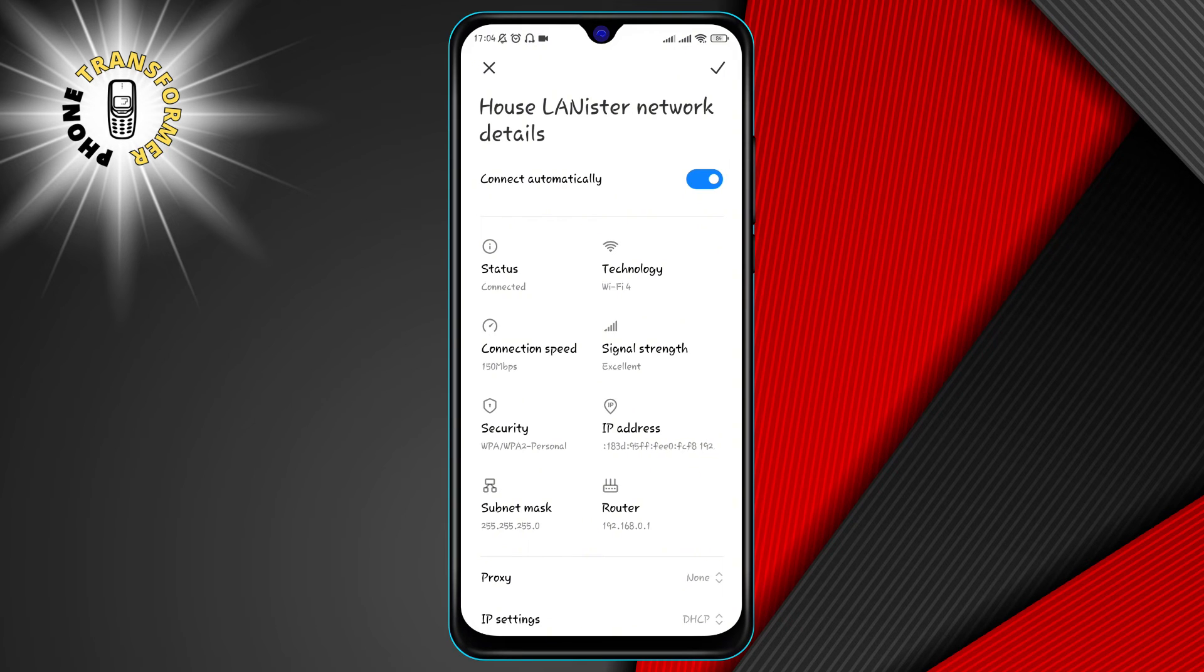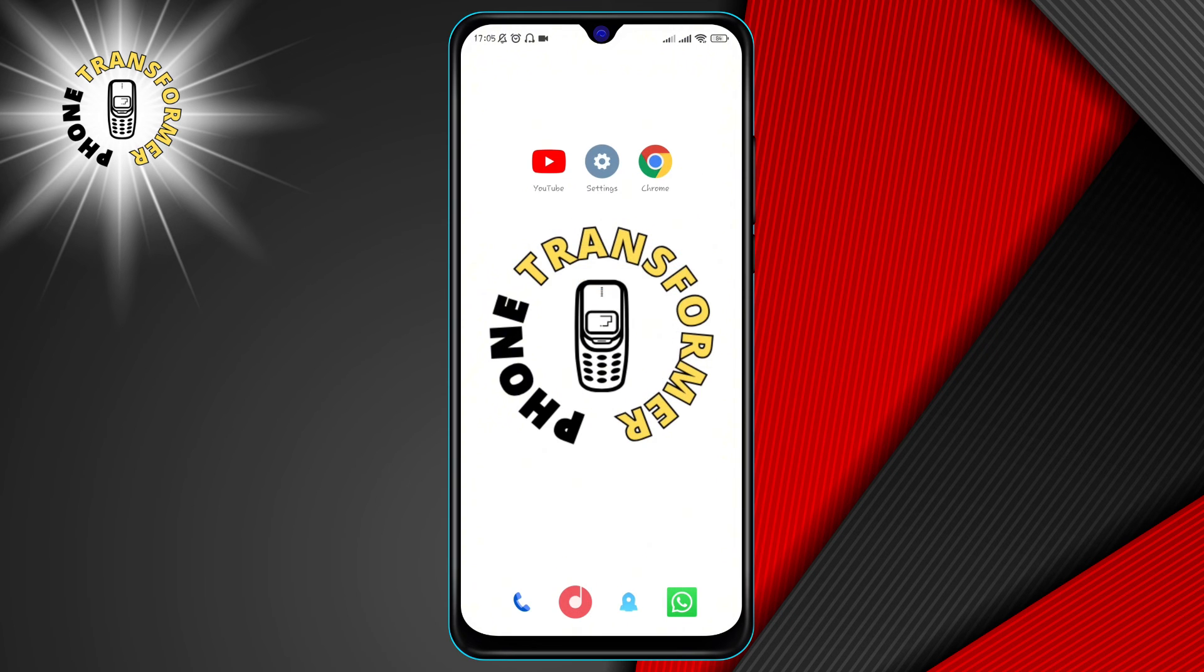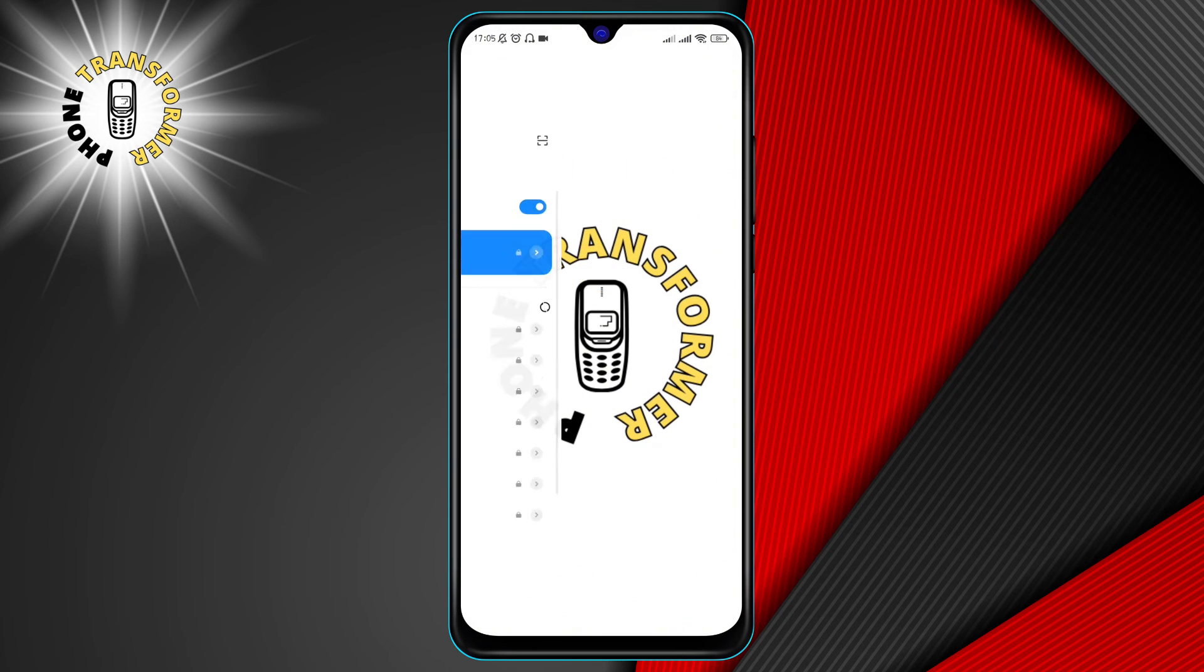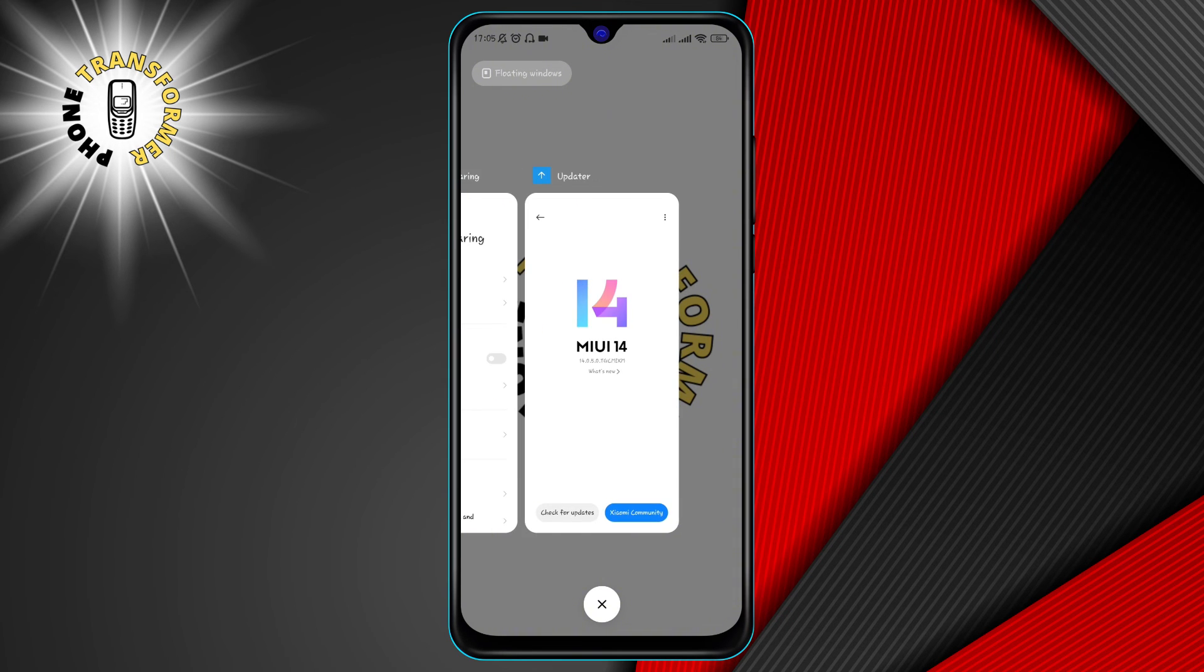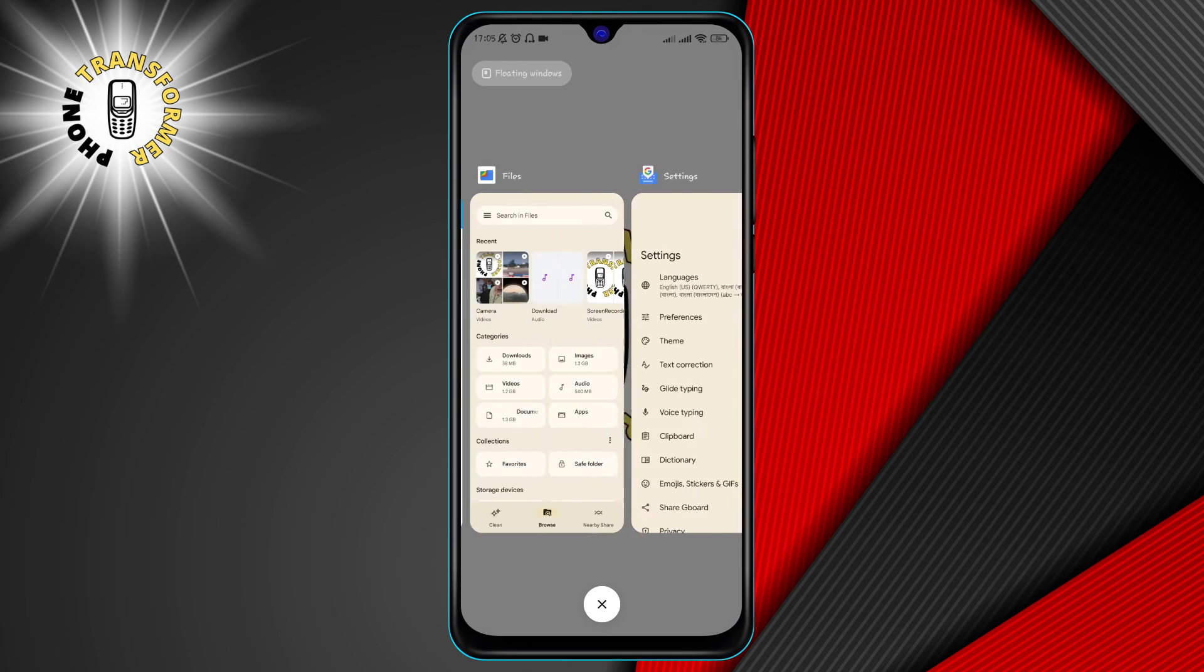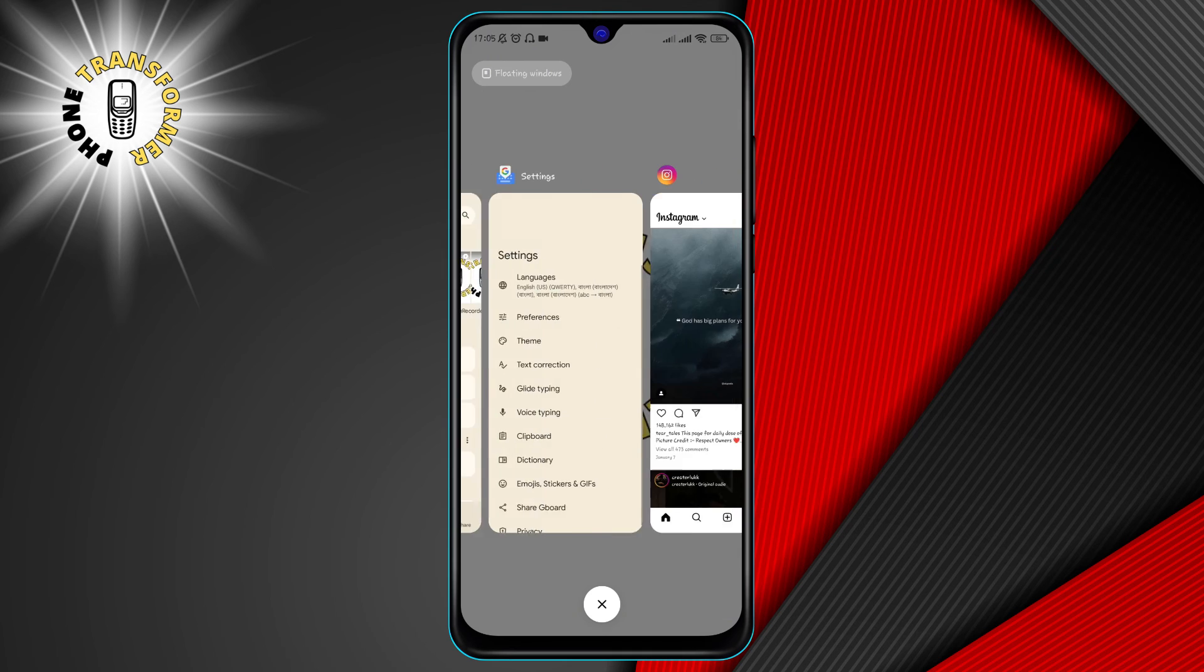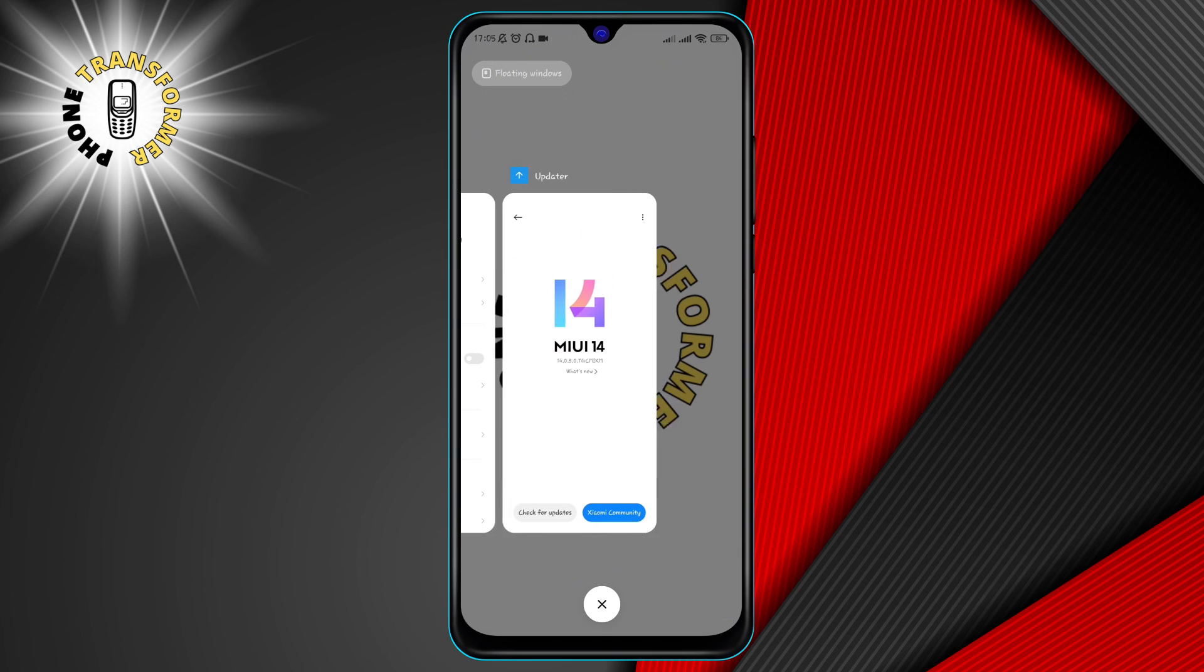Method four, closing background apps. Another reason why your Wi-Fi speed may be slow is because you have too many apps running in the background. These apps can consume your network bandwidth and slow down your Wi-Fi connection.